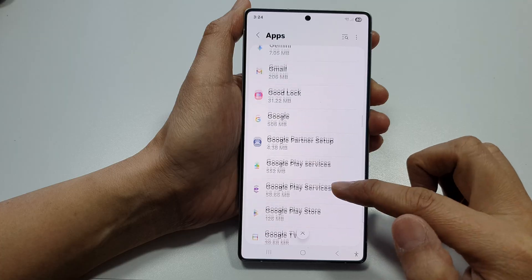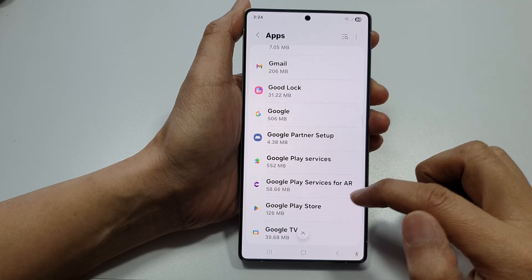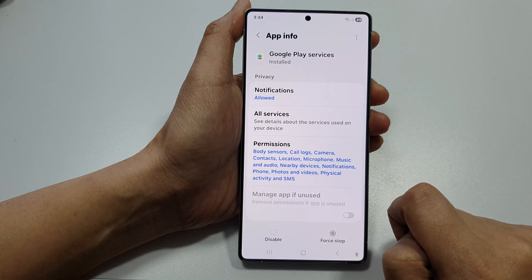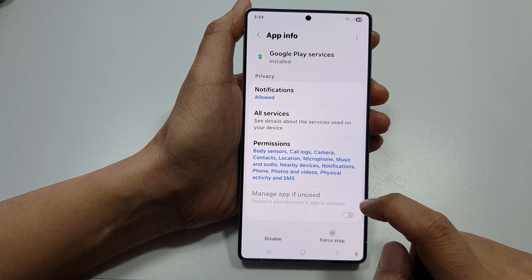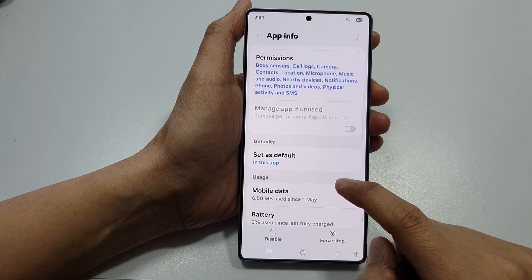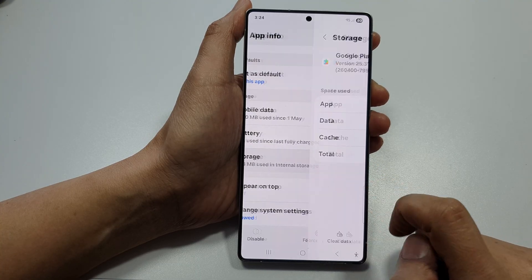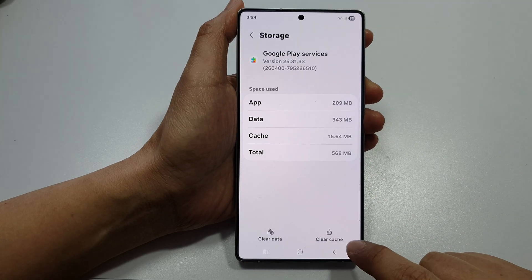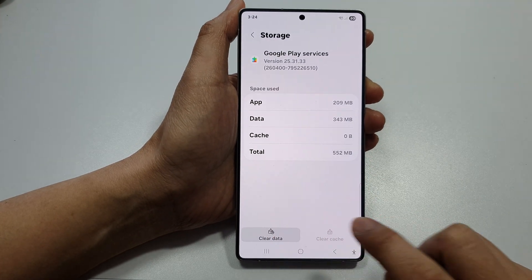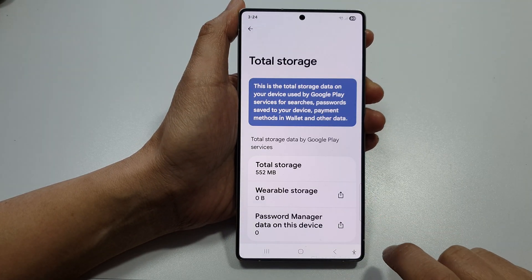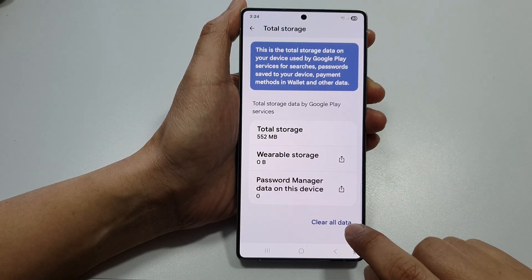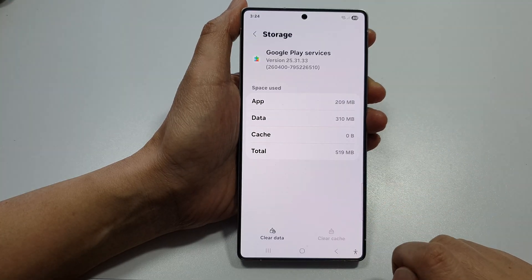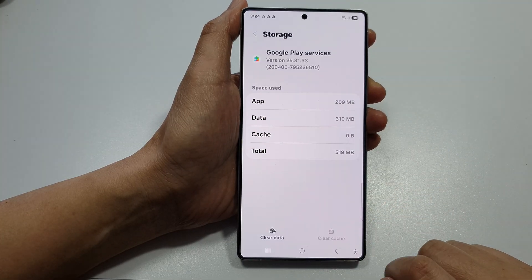Next, scroll down and look for Google Play Services. Tap on that, then go down and tap on Storage. Tap on Clear Cache, then Clear Data, and scroll down and choose Clear Old Data. Tap on Confirm.